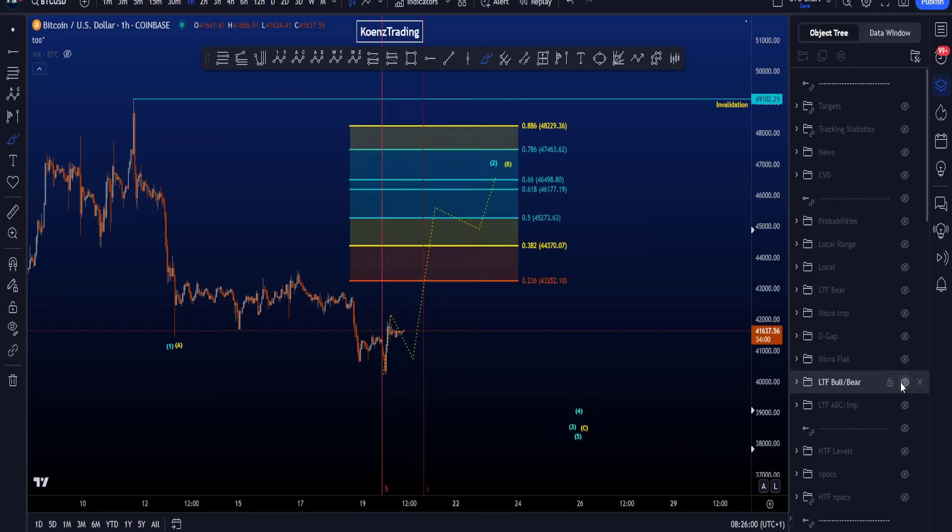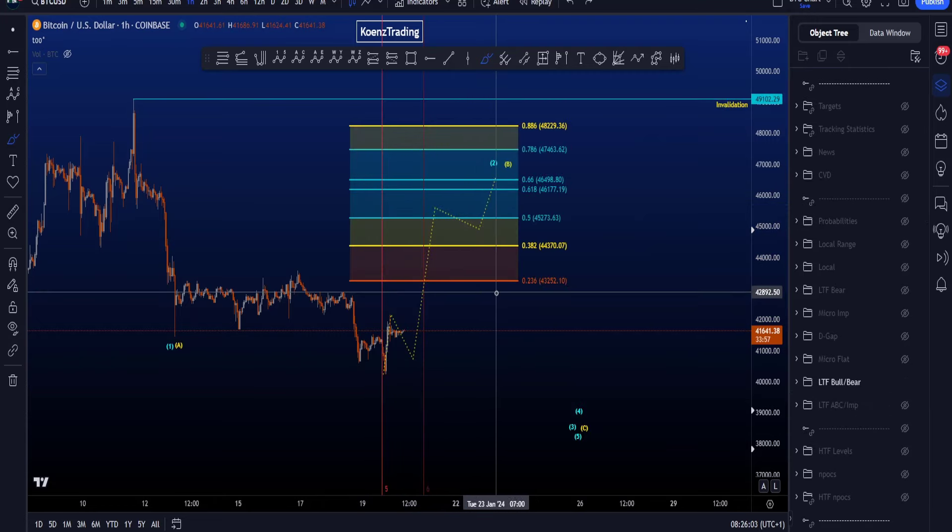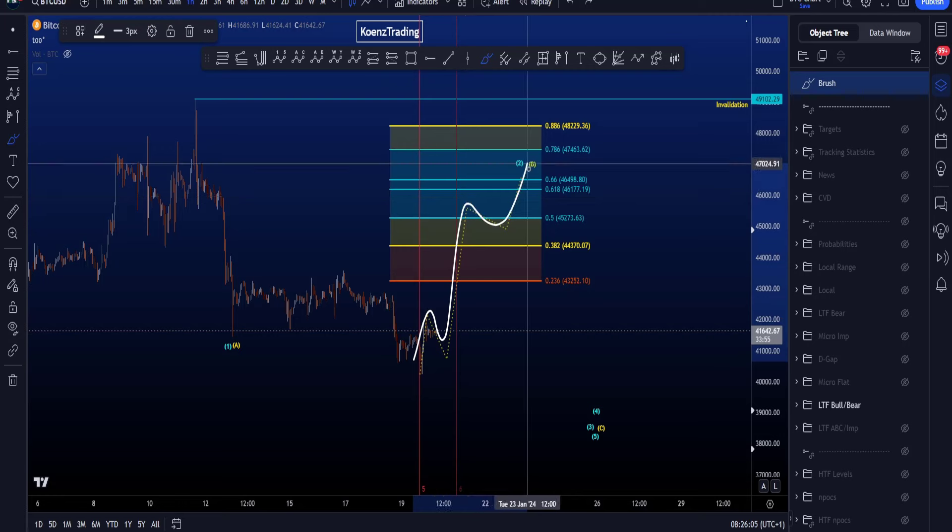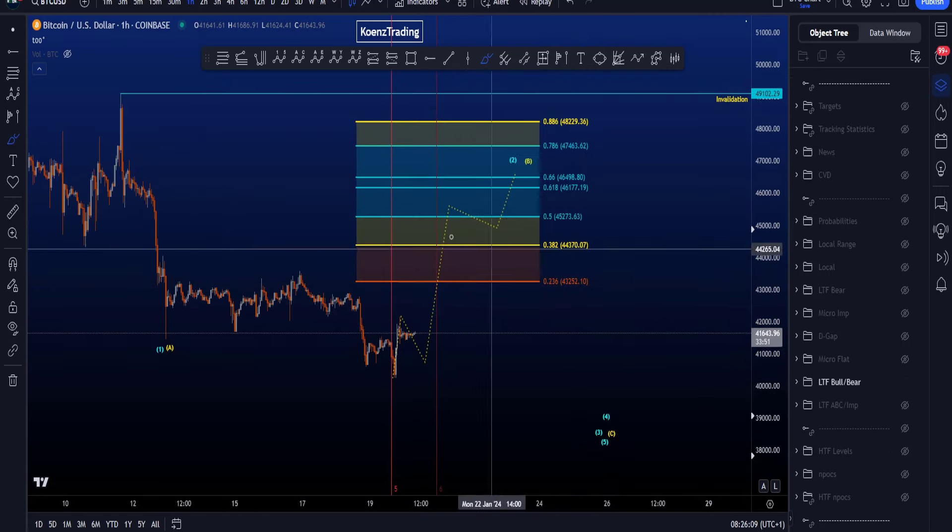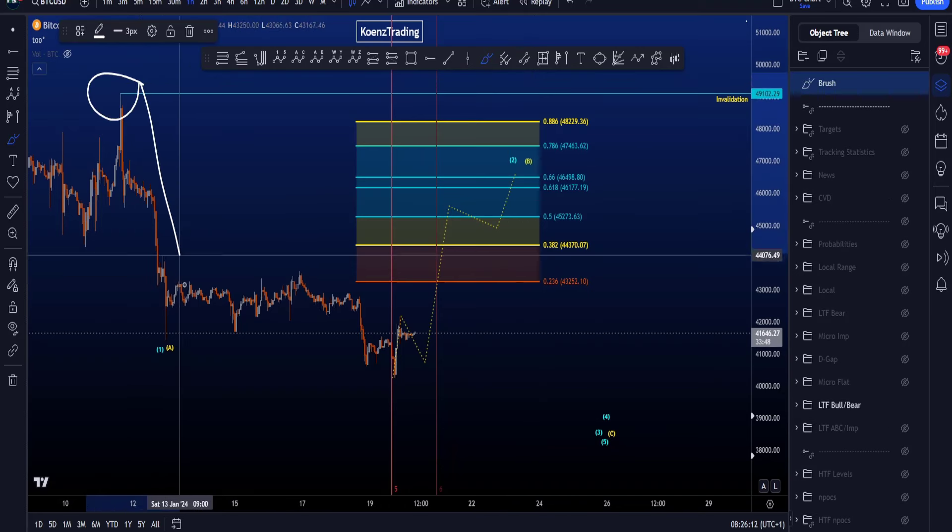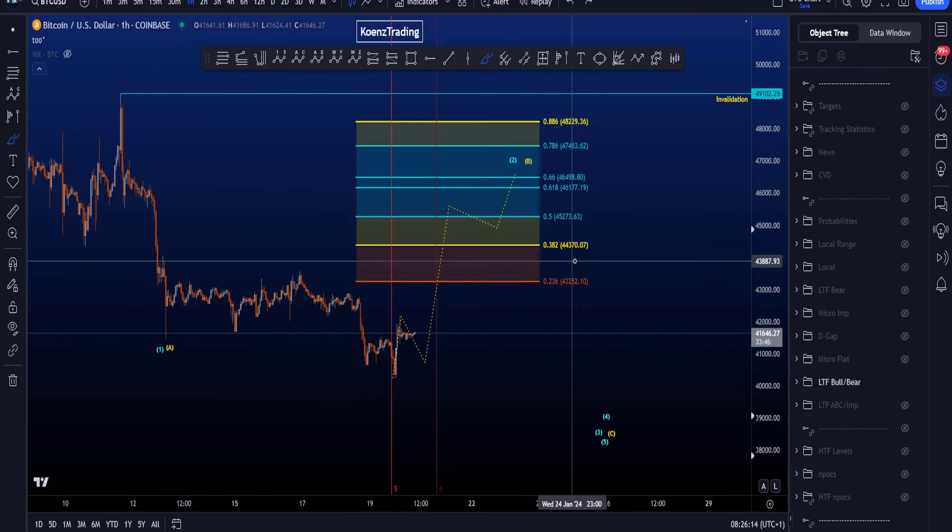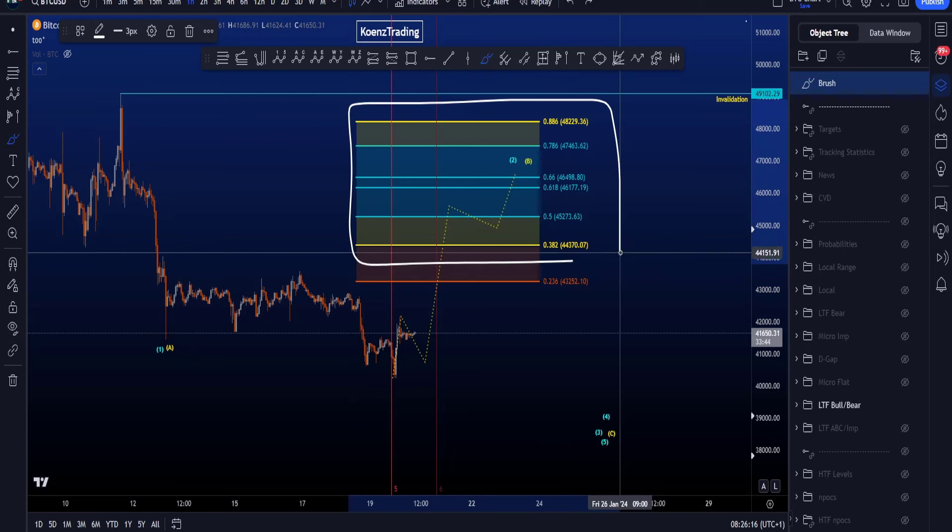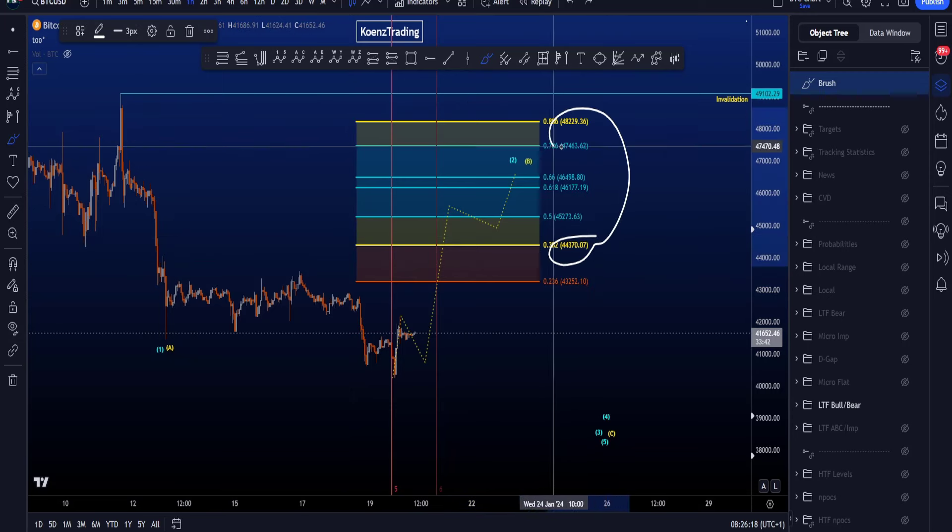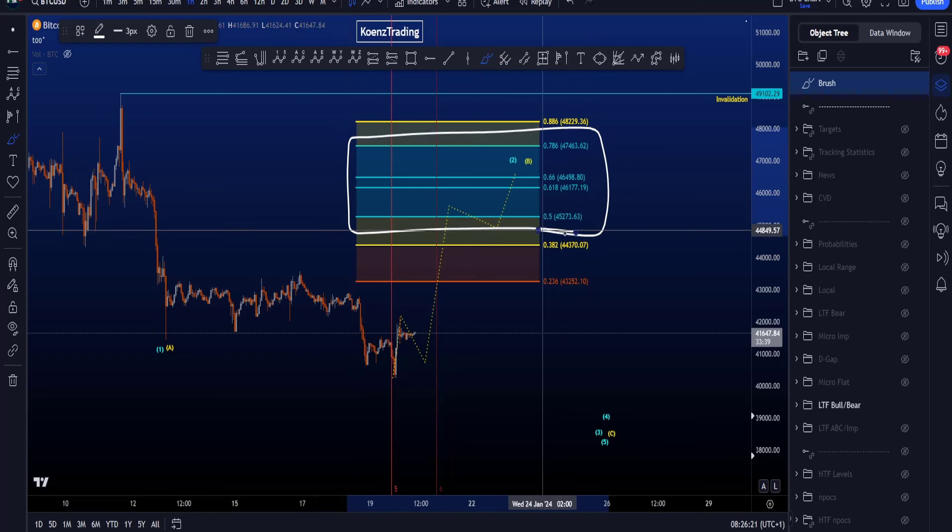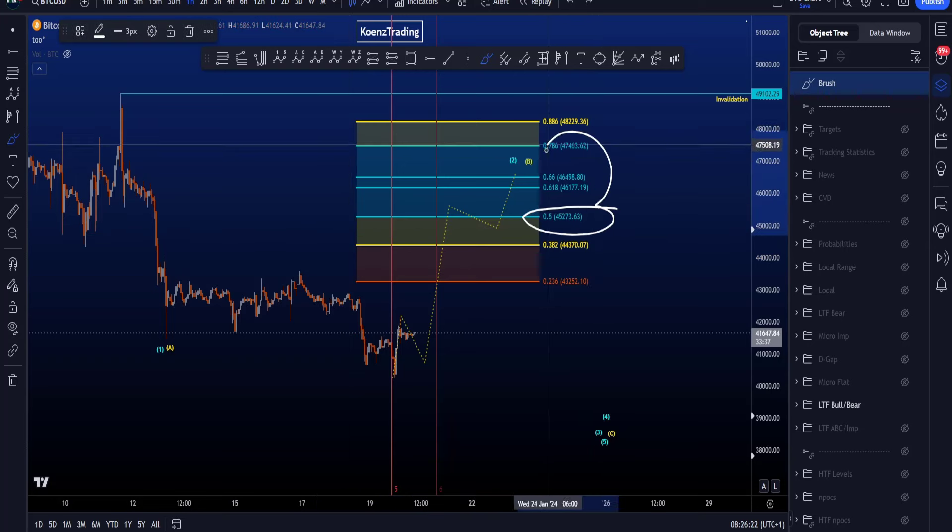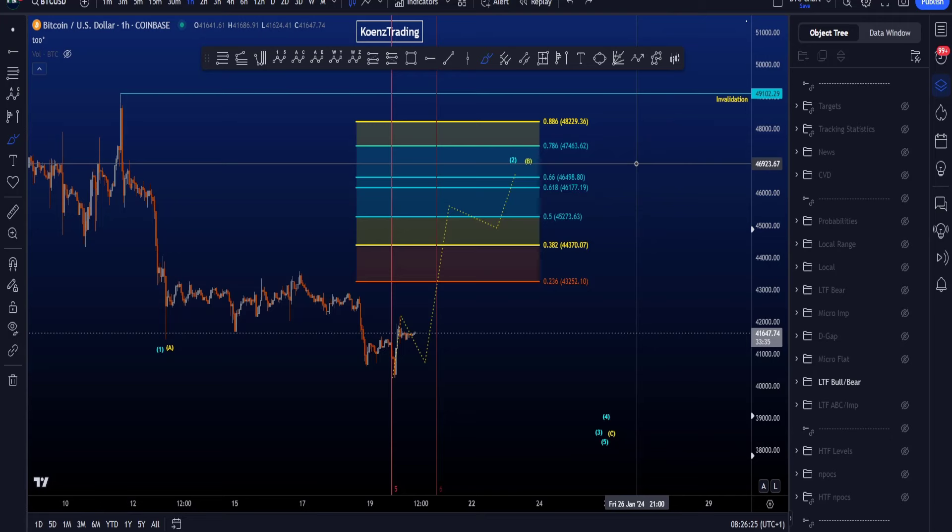So time will guide us as well as the structure that we get to the upside, because here we have to have an impulsive structure to the upside. The common target for wave 2 or B is also a little bit different because the fibs are taken from this high to this low. Common target for B: 0.382 to 0.886, 44.3k to 48.2k. Common target for 2: 0.5 to 0.786, 45.2k to 47.5k.